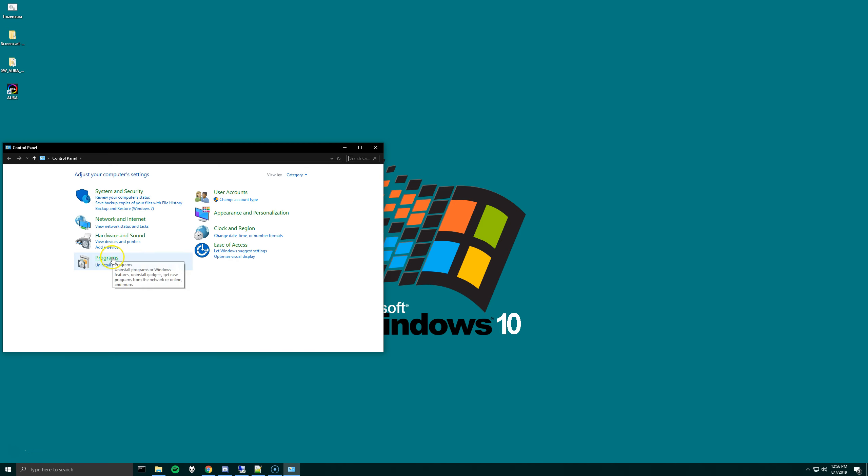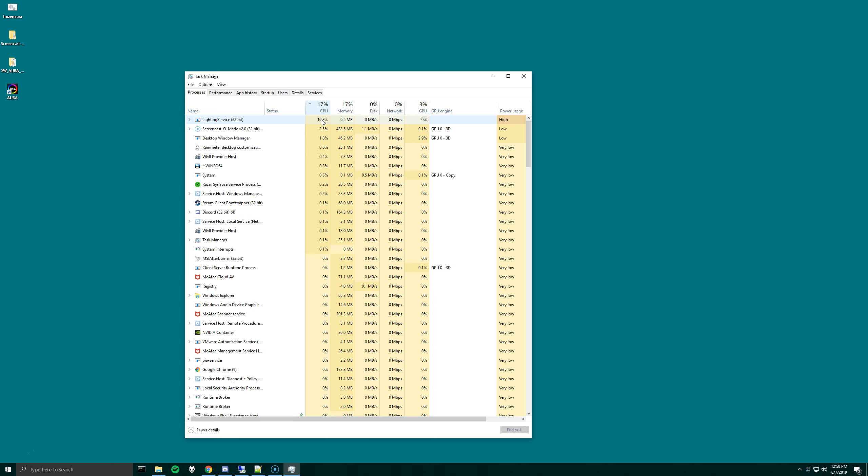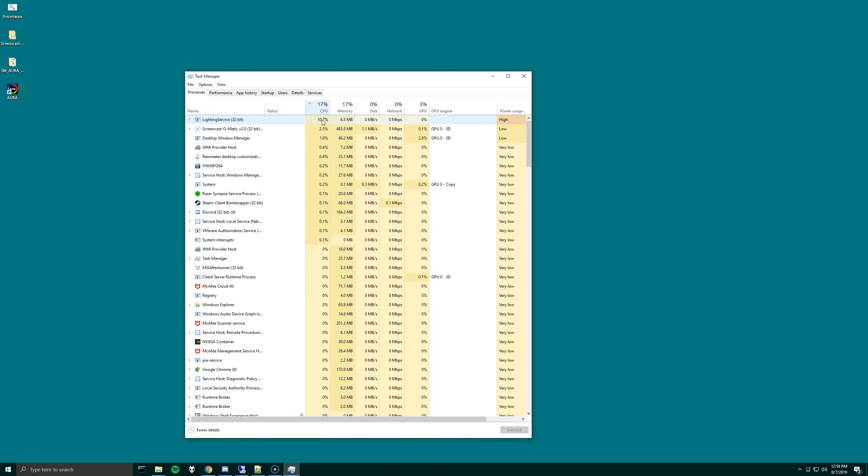We can see that the lighting service is at 10.2%. But what I've noticed happen is if the lights freeze in the computer, sometimes the CPU usage will spike. I believe I've seen it go up to 20%, maybe even 25%, which can be a bit much. Right now, I'm okay with the 10% that it's using.